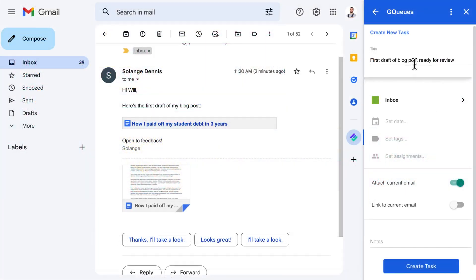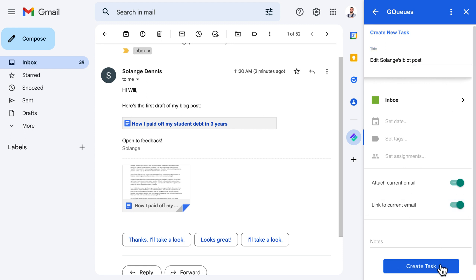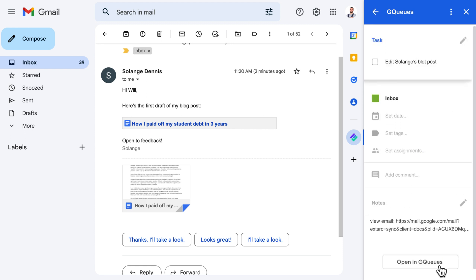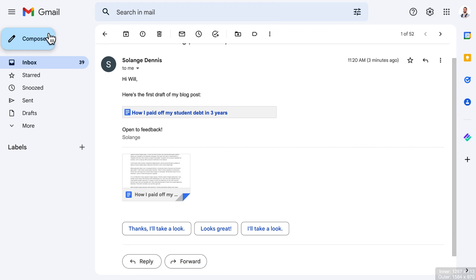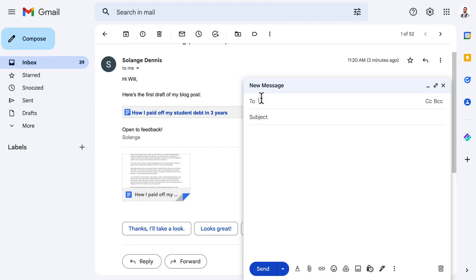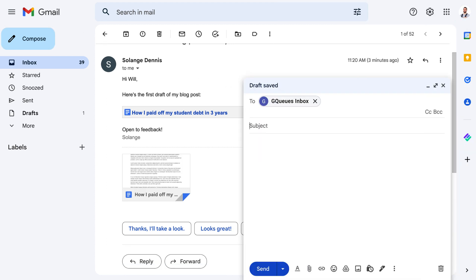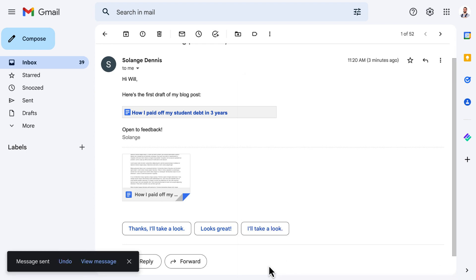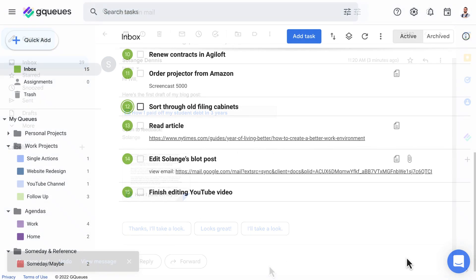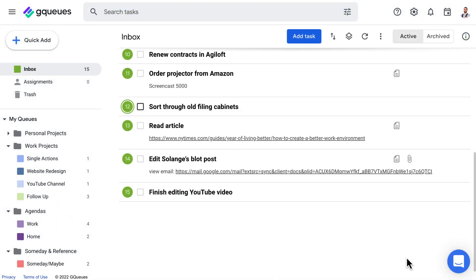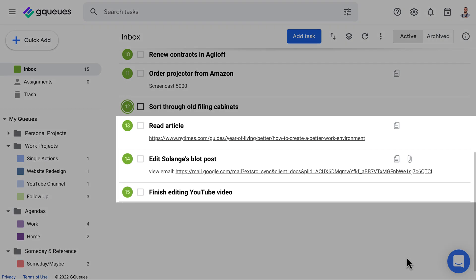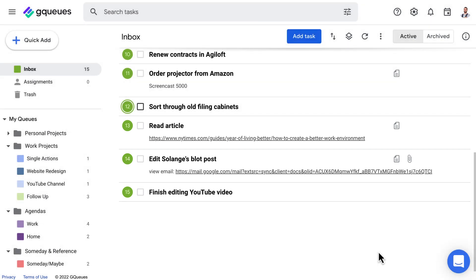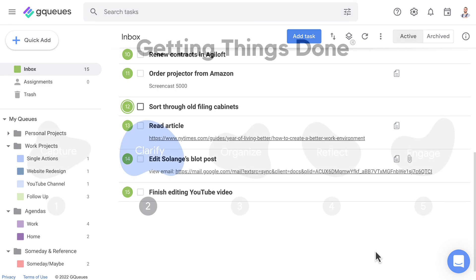In Gmail, use the GQs for Google Workspace add-on to attach or link emails to tasks. Or use your inbox email address to email your items right to your GQs inbox. This works no matter what email service you're using. However you capture your items, they'll all be collected in your GQs inbox by default. It's a great landing zone for your mind sweep items.